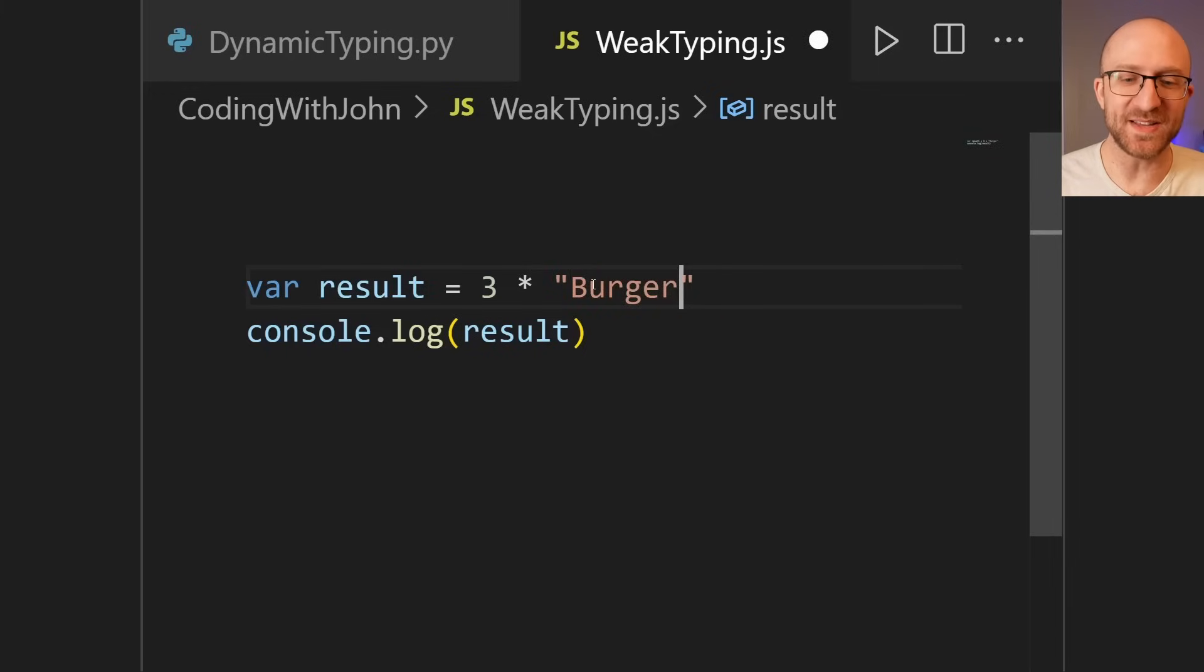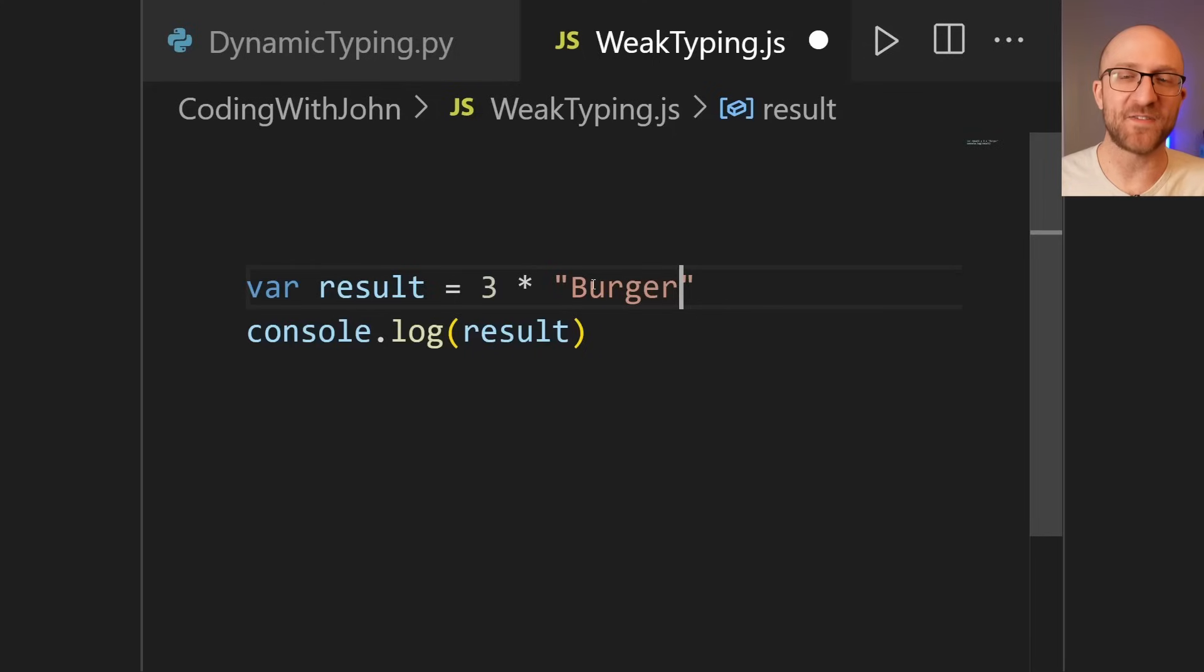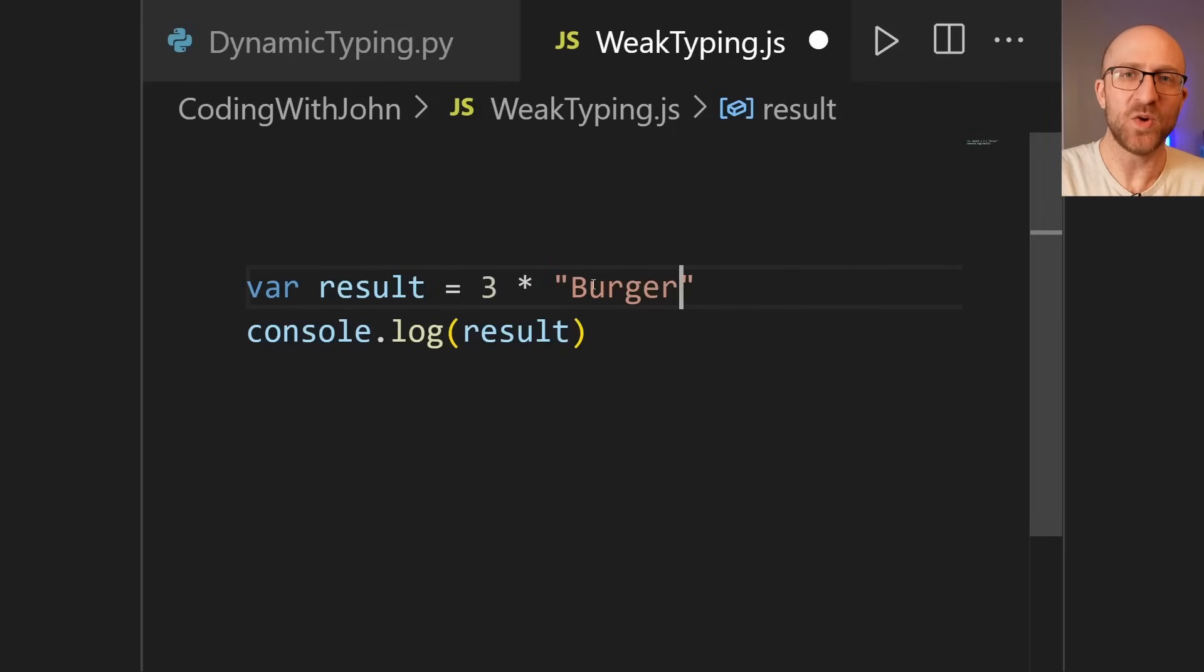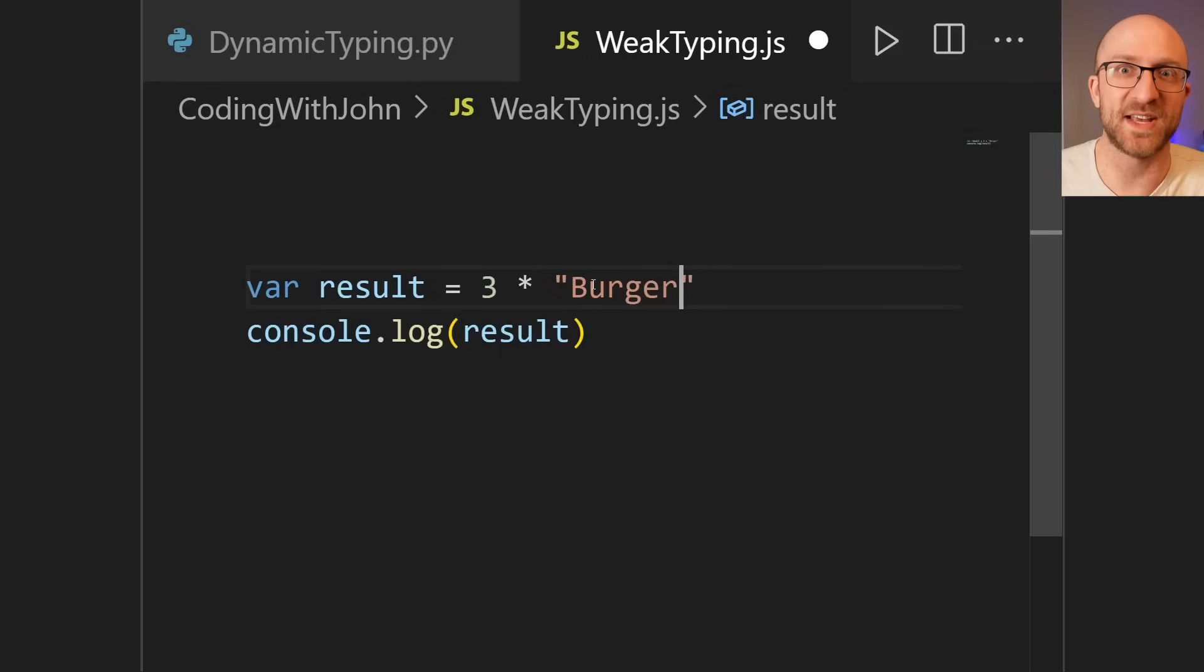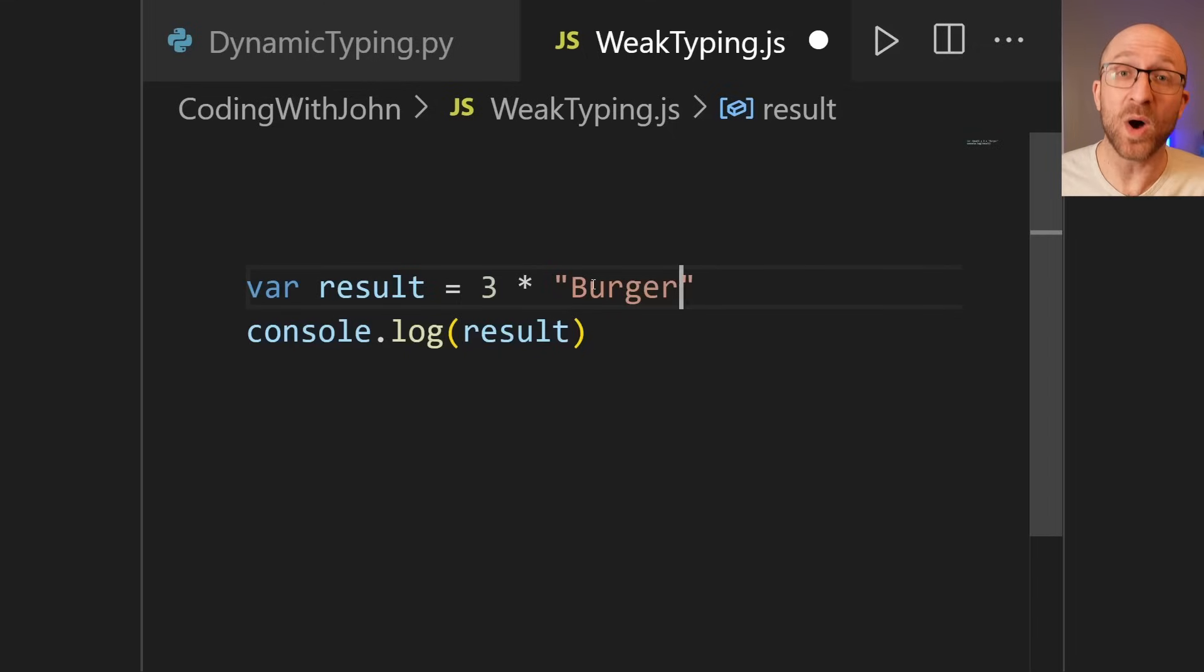Now, of course, if we did this in Java, it would just laugh in our face. You can't multiply an int with a string. No, I'm not compiling that garbage. Give me something that at least makes some kind of sense, but not JavaScript.